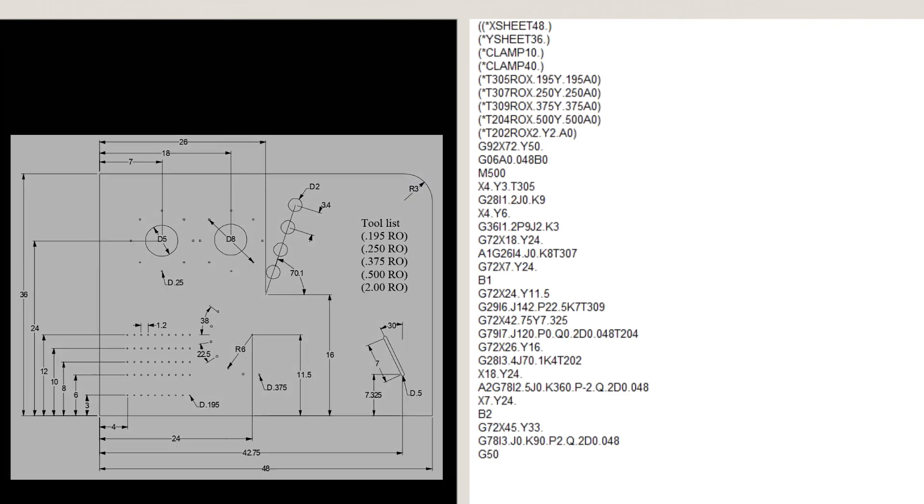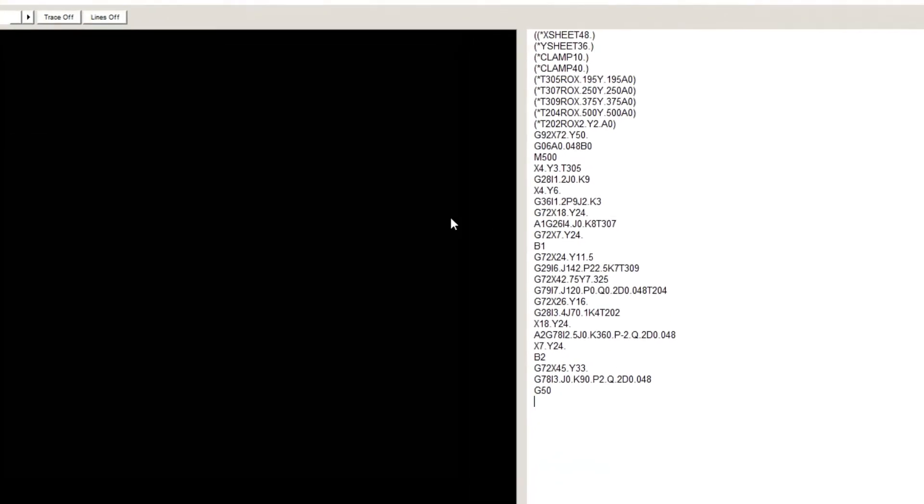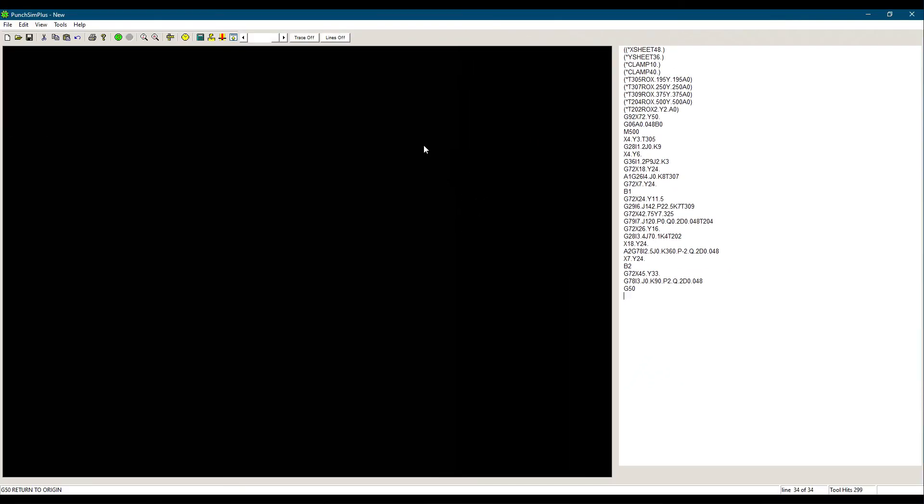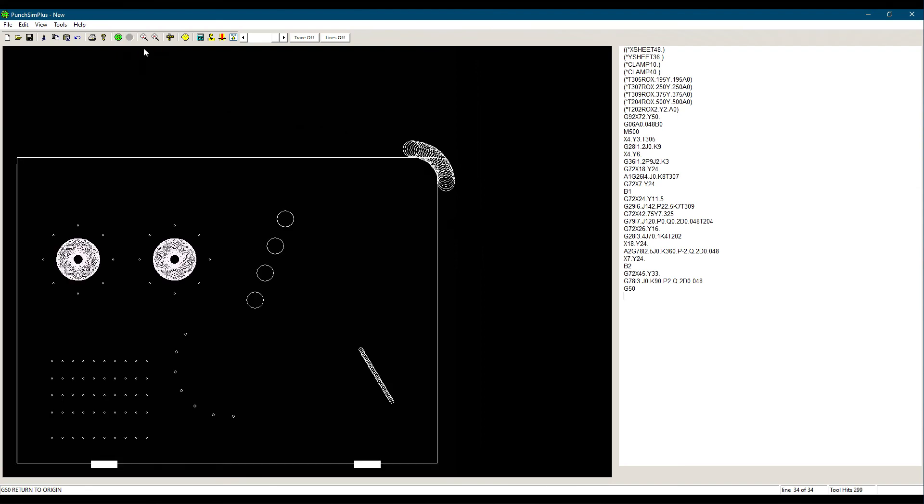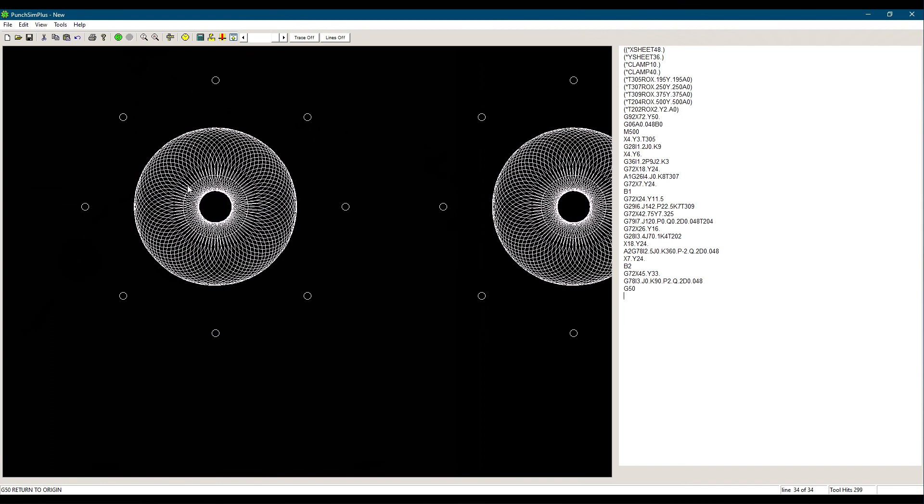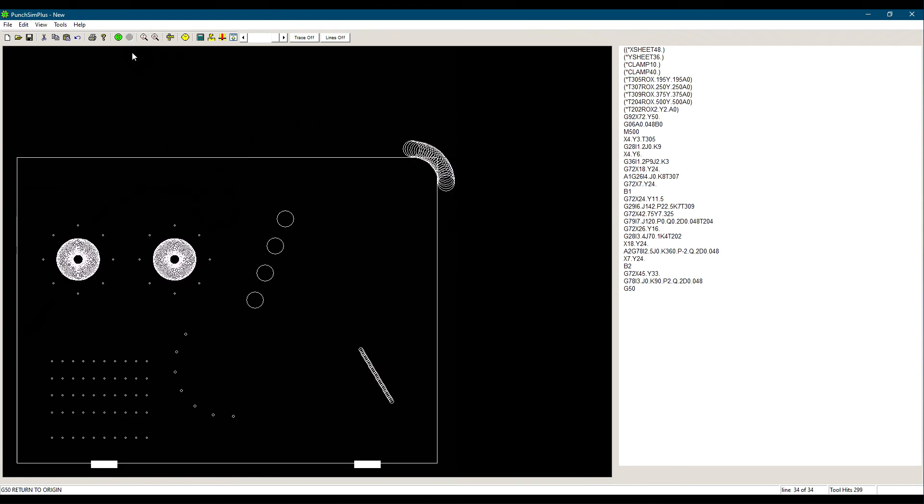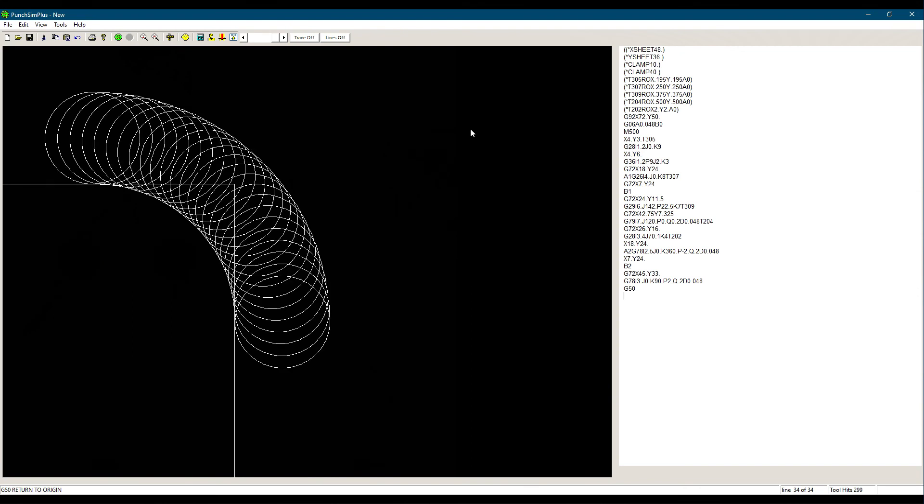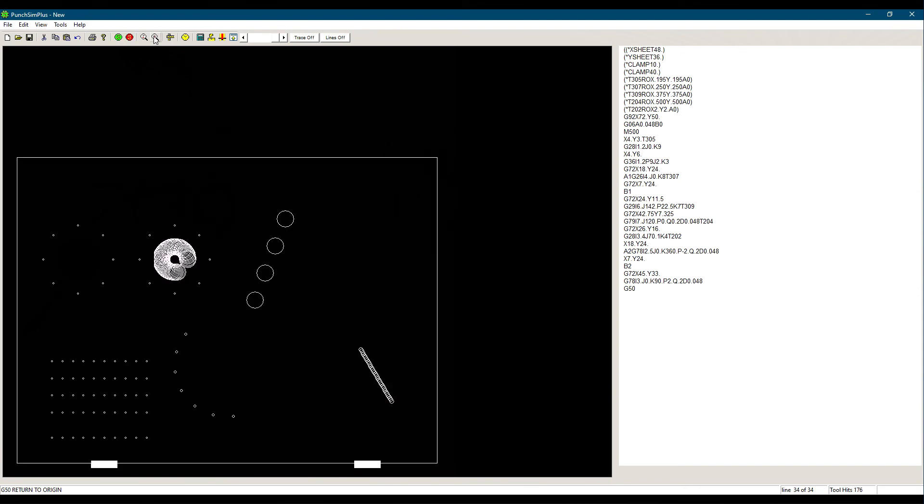G50, to retract our table back to its origin, and reset the program. And that is all we have to punch. Let's simulate and see the result. If you want more information on the PunchSim software, click on the link to visit cncsoft.com. PunchSim did not report any G-code errors. Everything looks good.